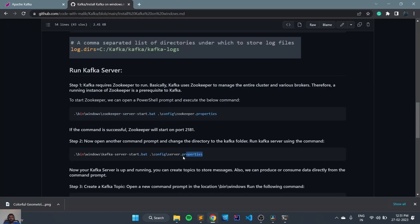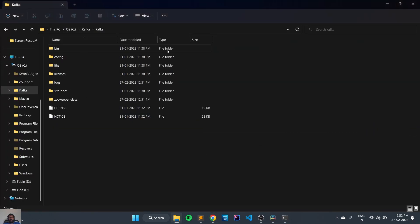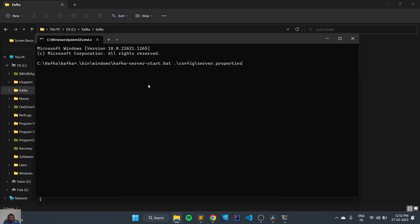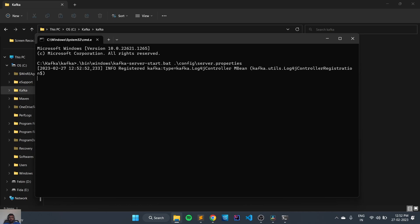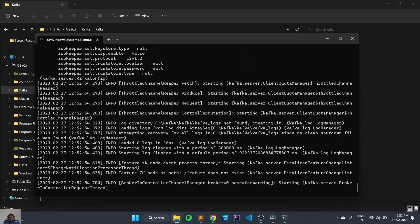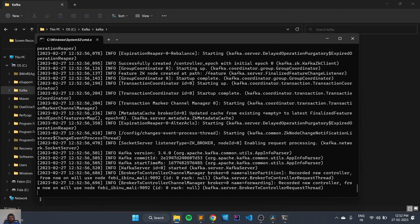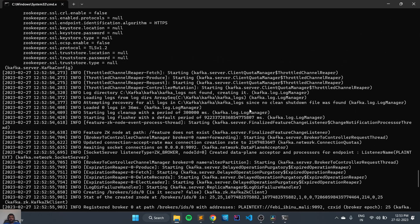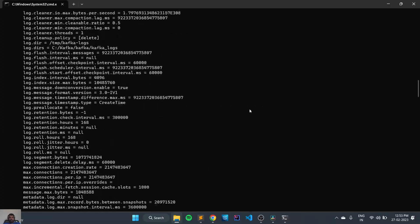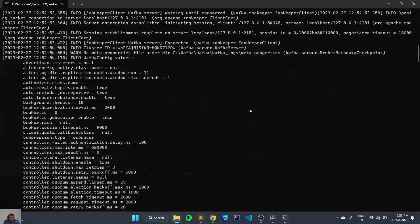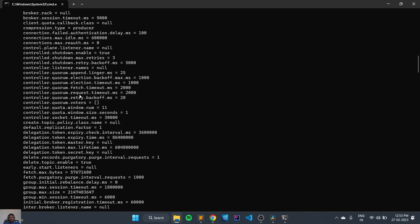Now we need to run the broker. For running the broker we need to copy this command and open a new terminal and execute this command. We'll wait till the broker gets started. These are the basic configurations in which the broker has been started.